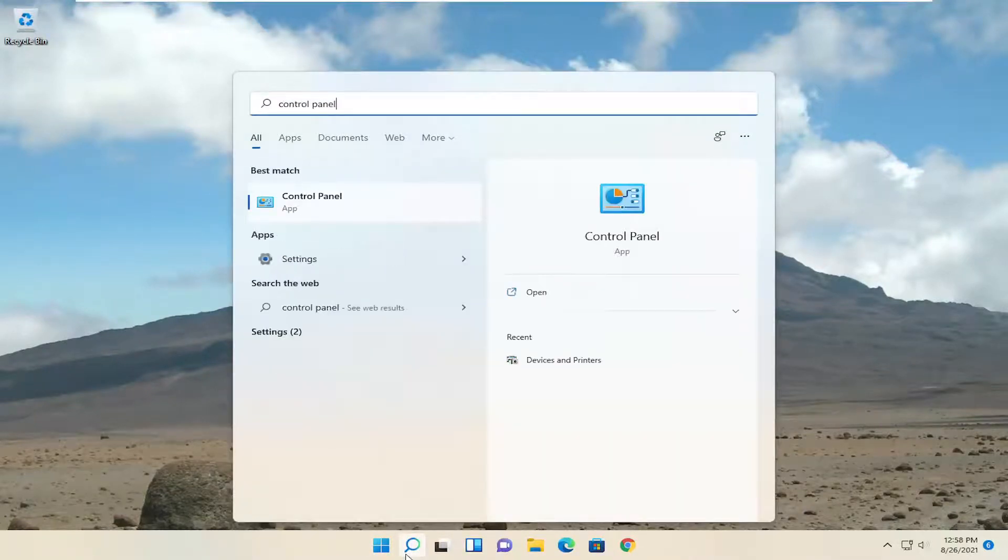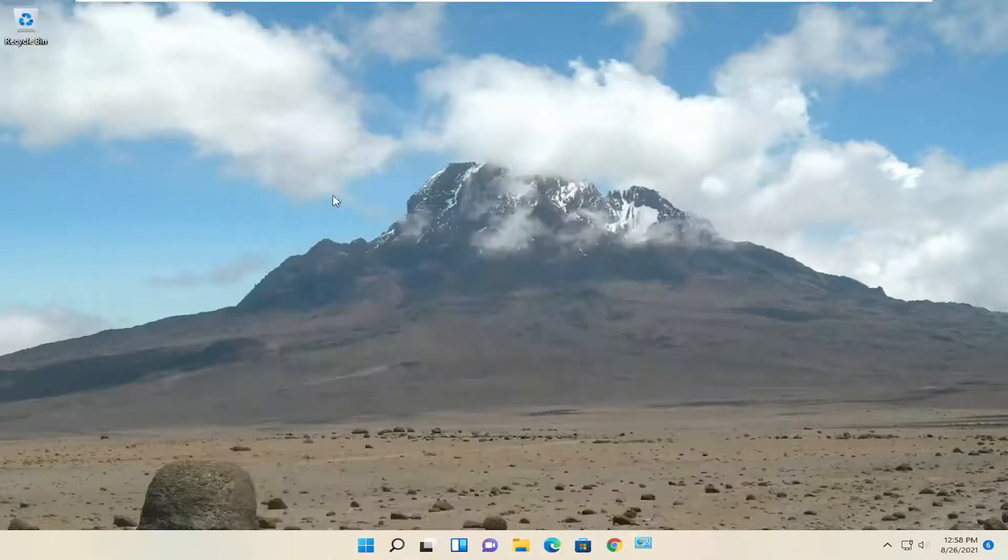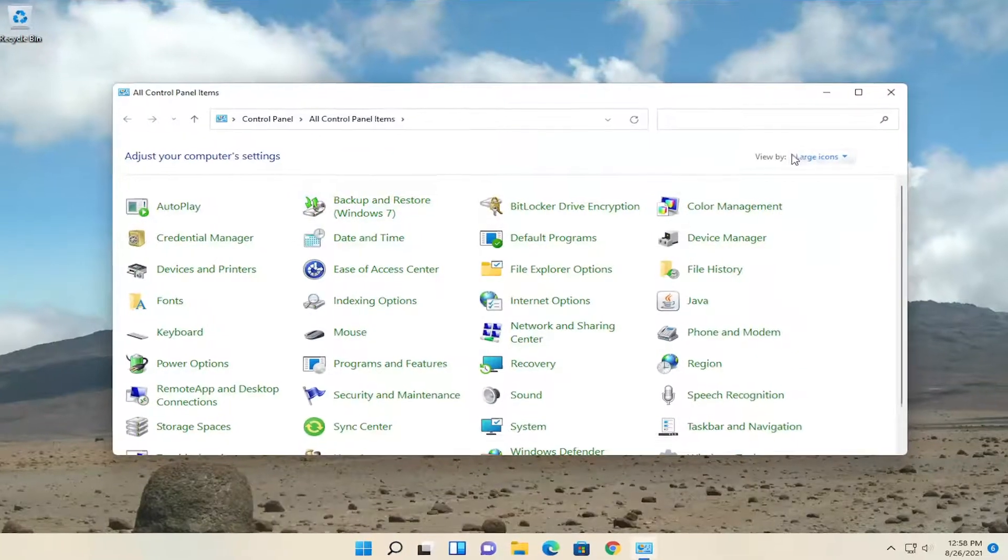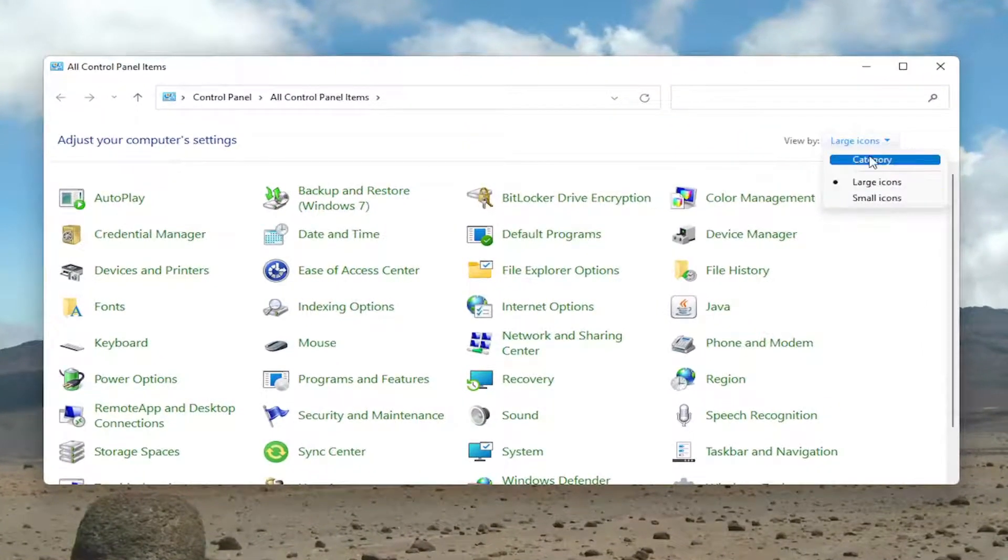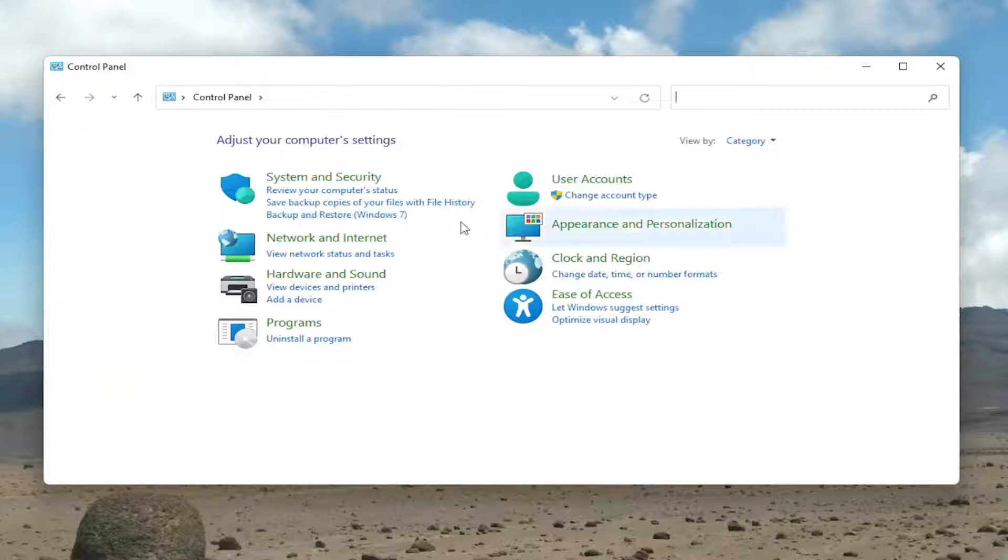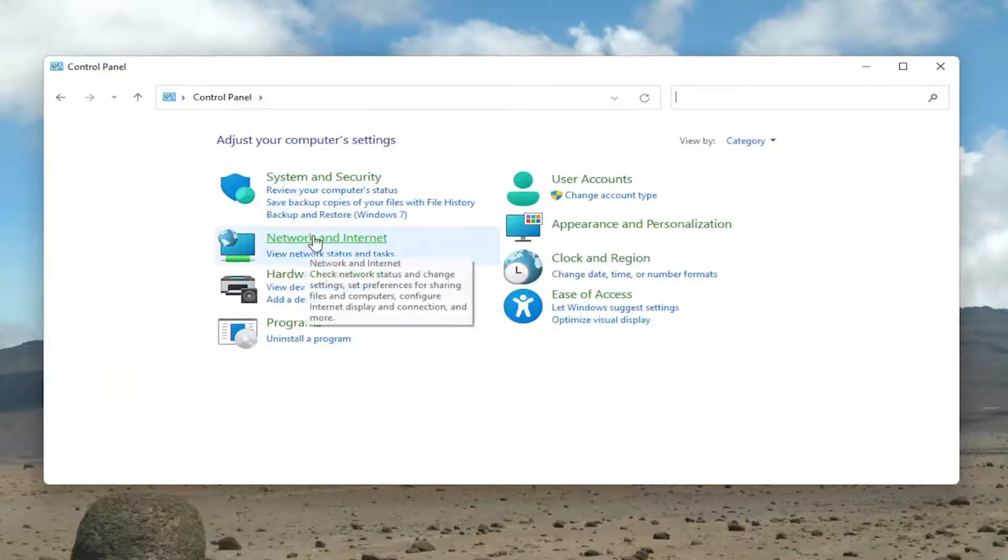The best result should come back as Control Panel. Go ahead and open that up. You want to set your view to Category view, and then select Network and Internet.